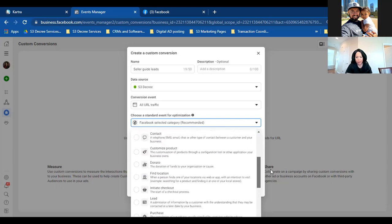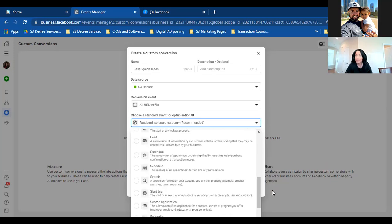There's also a 'Schedule' option here — running ads to get people to schedule an appointment. Even with a seller guide funnel, after someone opts in and lands on the thank you page, we might be on video saying 'schedule a call.' So we are trying to get them to schedule on the thank you page of a seller guide — but the main objective there was to get them to download it first.